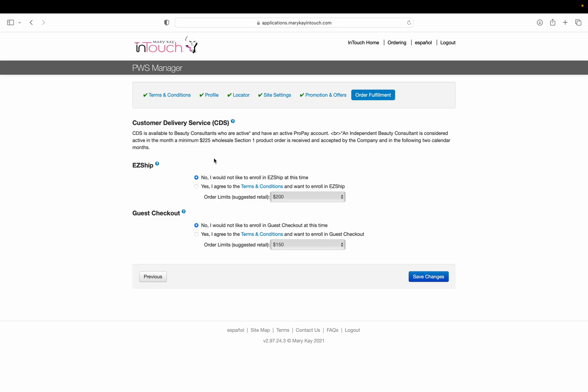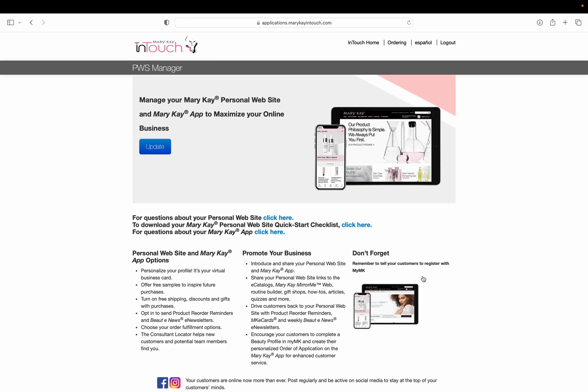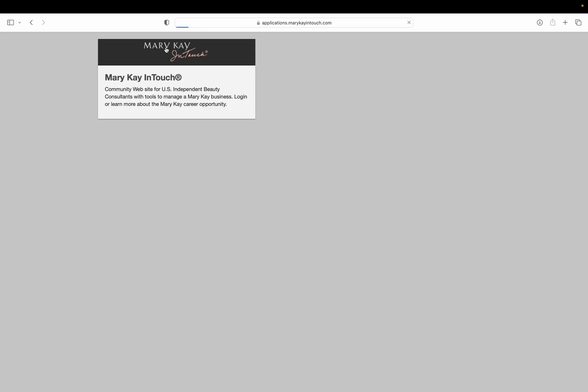It will say something about sign up for ProPay. That's a different step you can take. Save your changes. When you get to the end, you're going to have to activate your website.